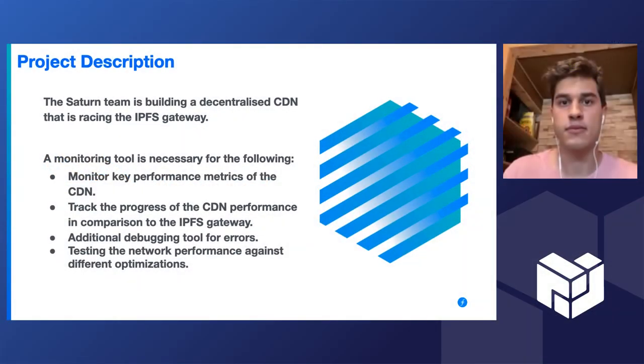For those of you who do not know, the Saturn team is part of Filecoin Retrieval Markets and we're building a decentralized CDN to improve the IPFS gateway performance, as it's currently morbidly slow.